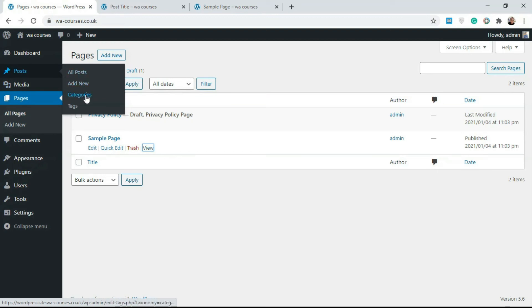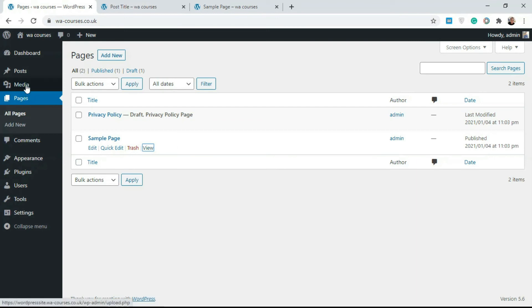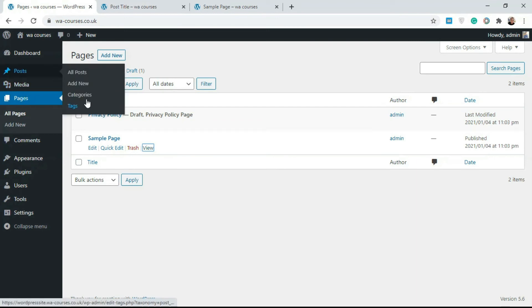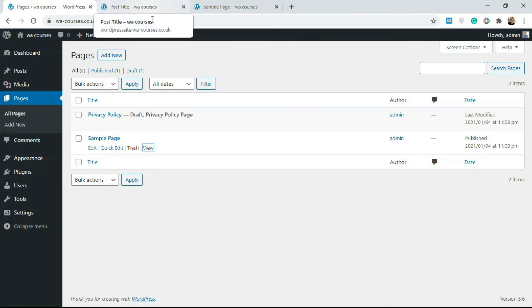We have categories and tags. This just helps us organize our posts, each post we create. We can organize posts by categories and organize posts by tags. Because of the nature of pages, you don't really need any form of taxonomy for pages. That's just the basic difference between posts and pages.